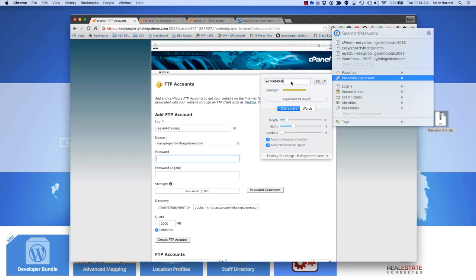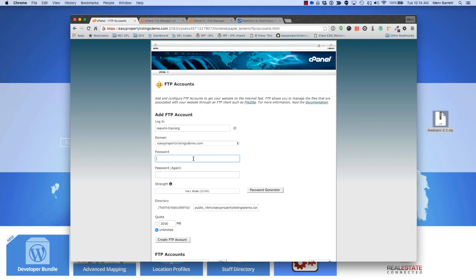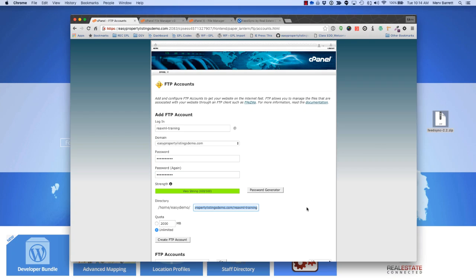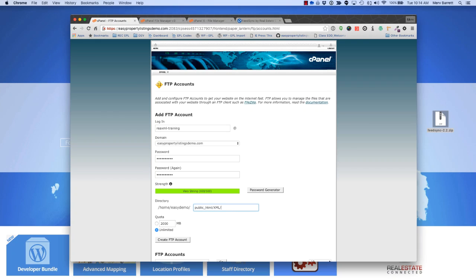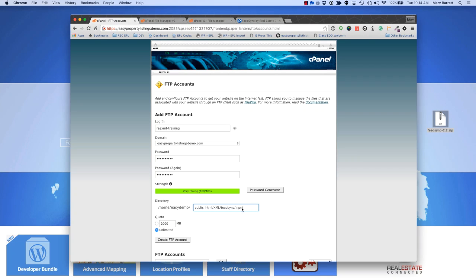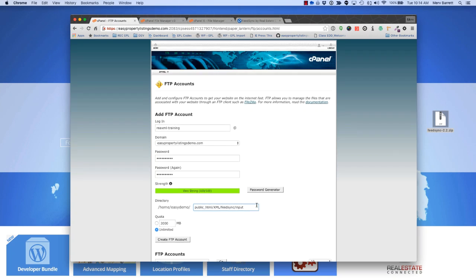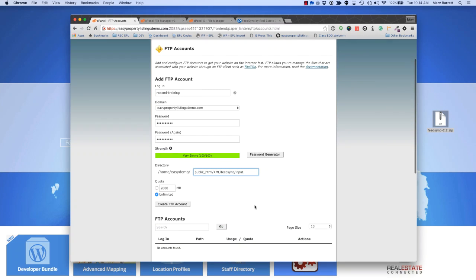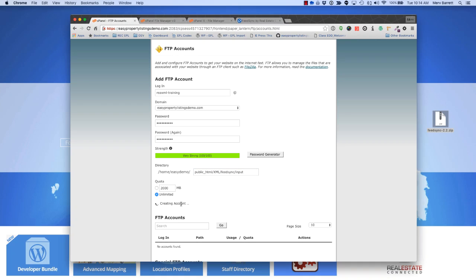Ten characters is plenty, so I'm just going to copy that password and paste it in. The last step is to change the directory. In this particular case, we've got public HTML, which is how cPanel usually works. Put an X in here, we should find the XML directory, put an F for FeedSync, and we want to choose the input folder. The files will be arriving directly into the input folder, processed by FeedSync, and move to the process folder. This directory will frequently be empty, unless there's files waiting to be processed. Once we've done that, create the FTP account.